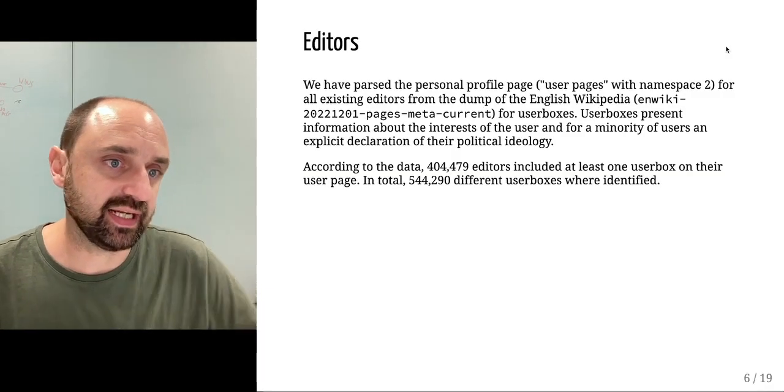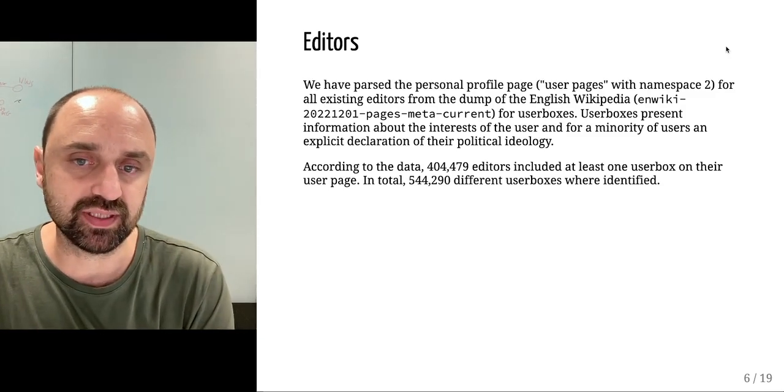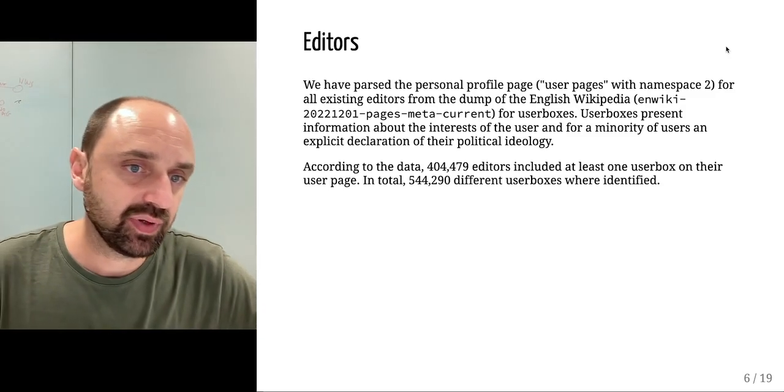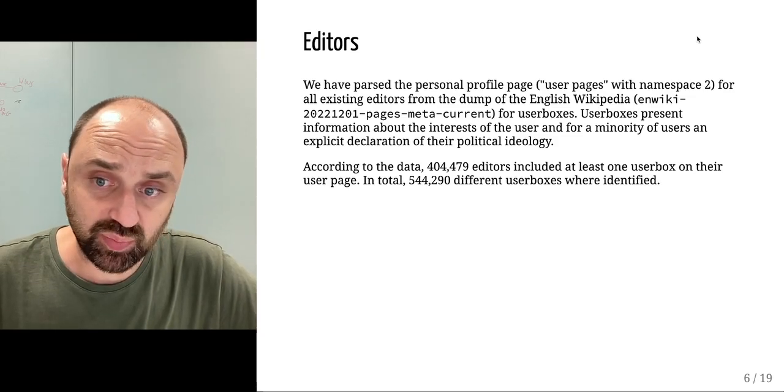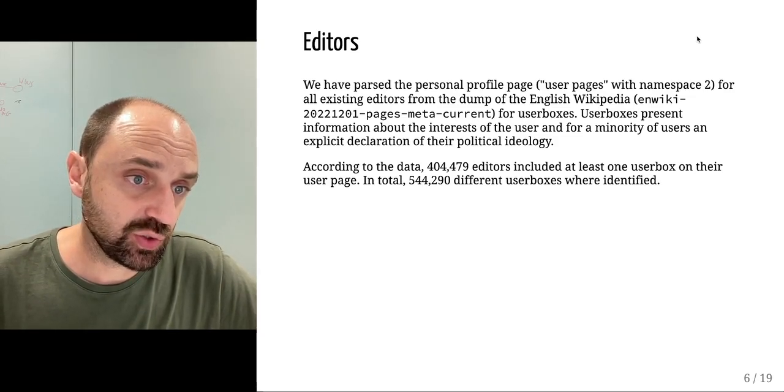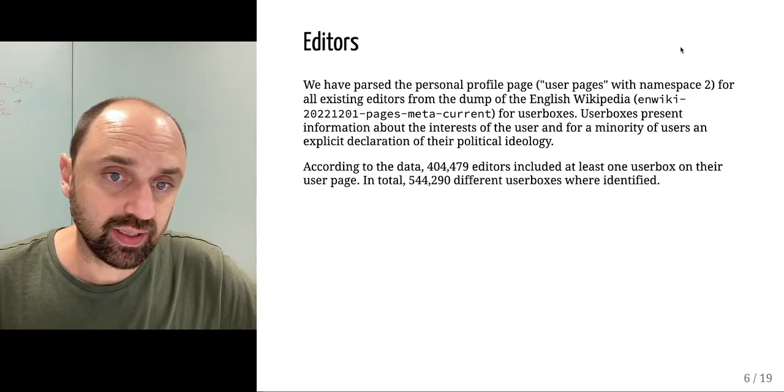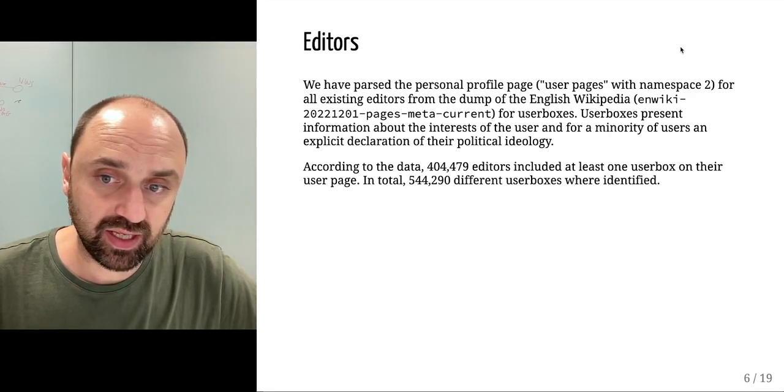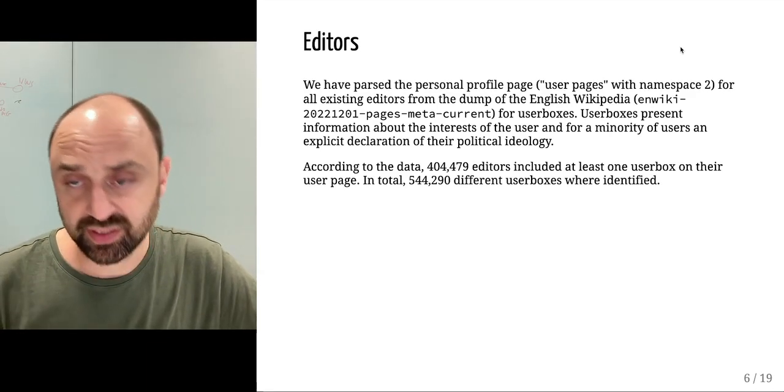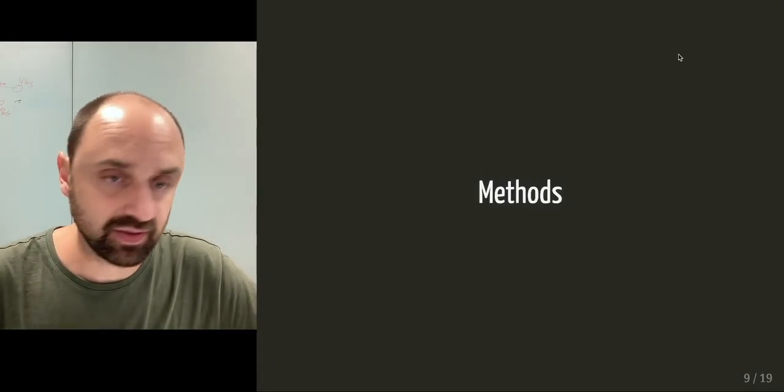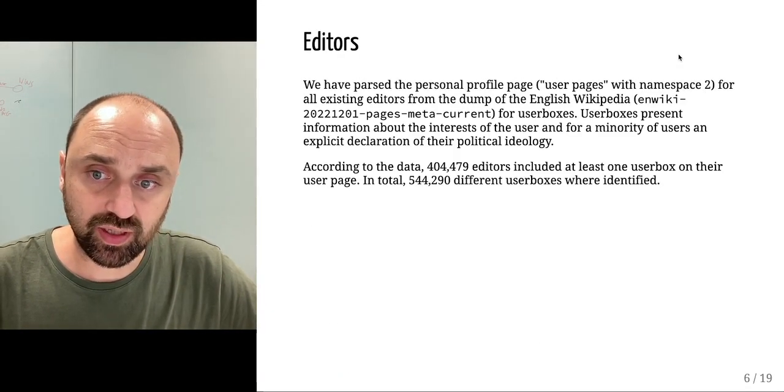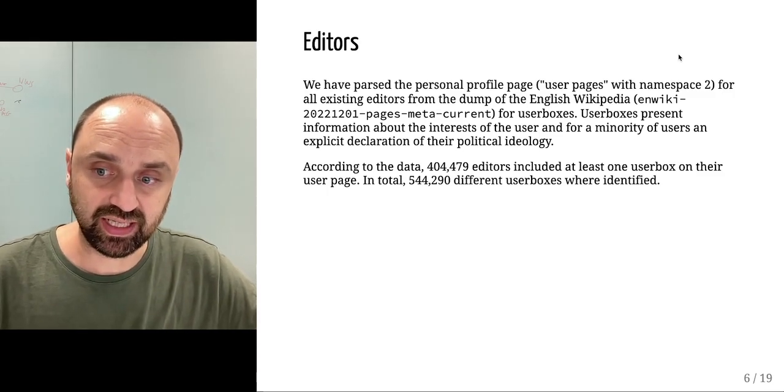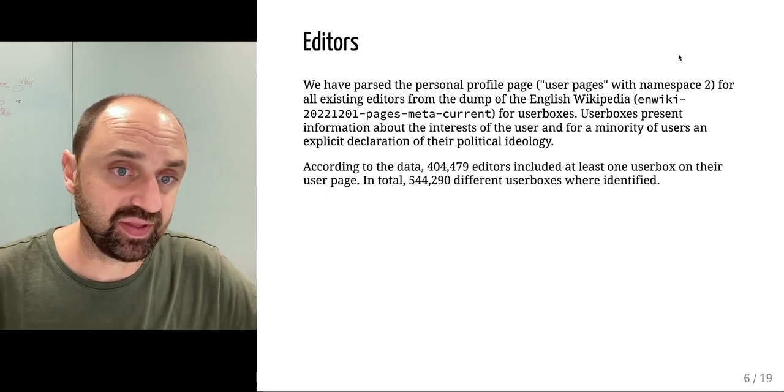We're using the Wikipedia dump, the XML dump of all user pages in namespace 2, and we collected the user boxes. We went through all the dumps of all the pages and collected all the user boxes the user indicated in their page.